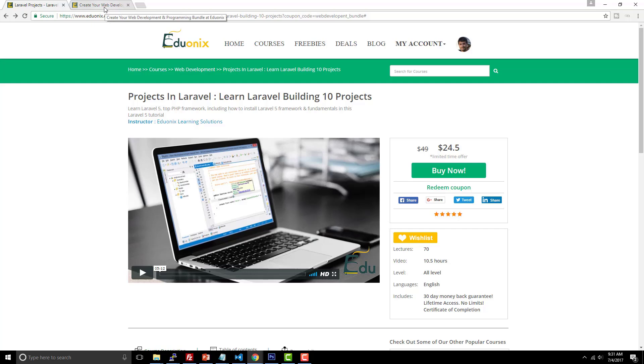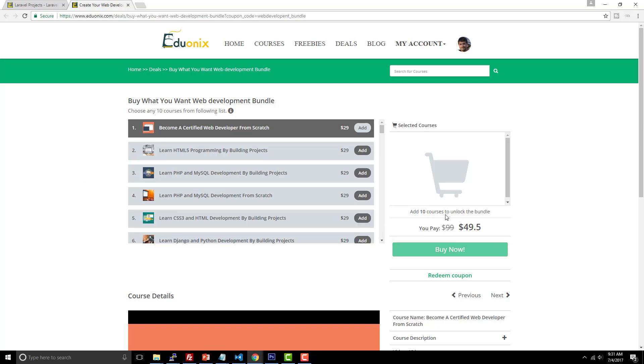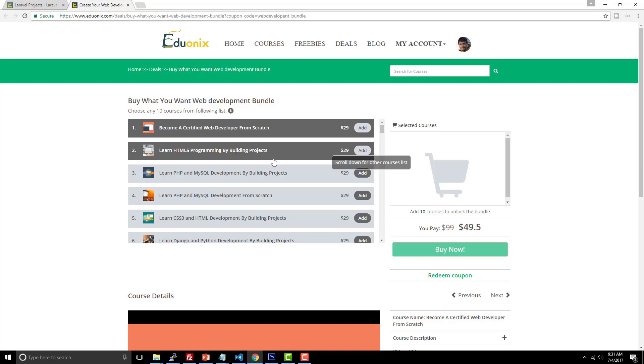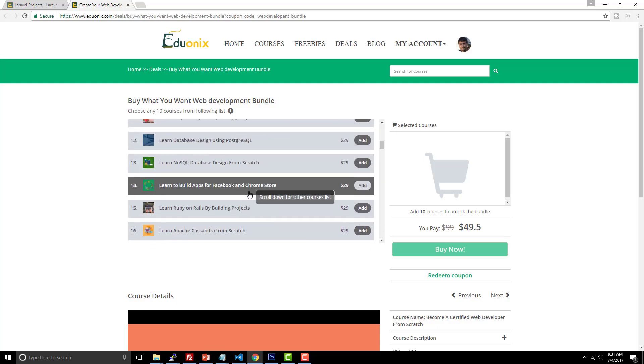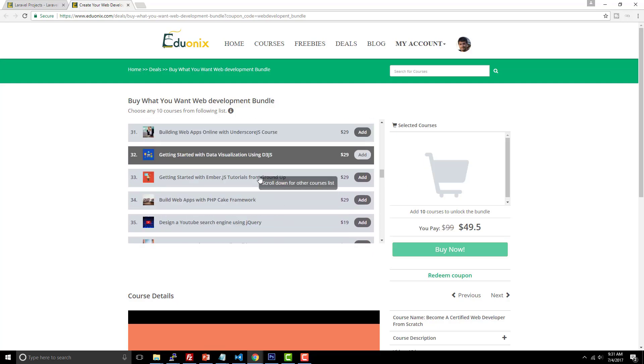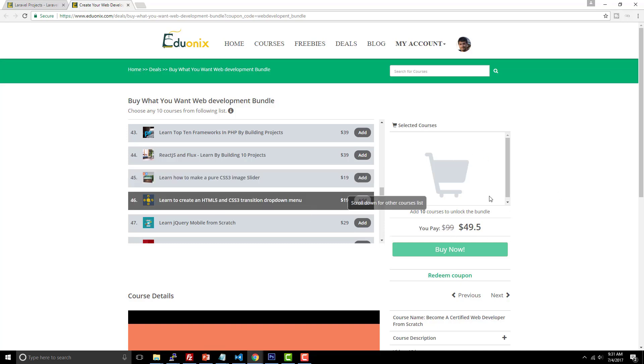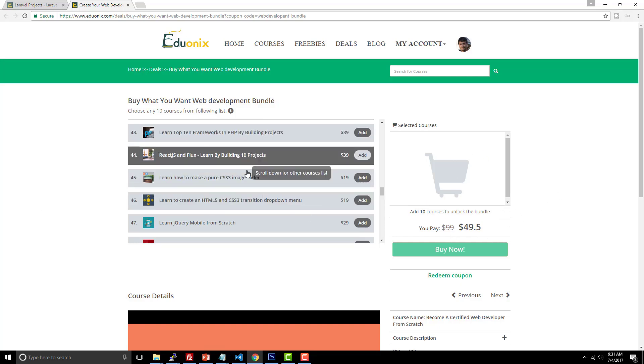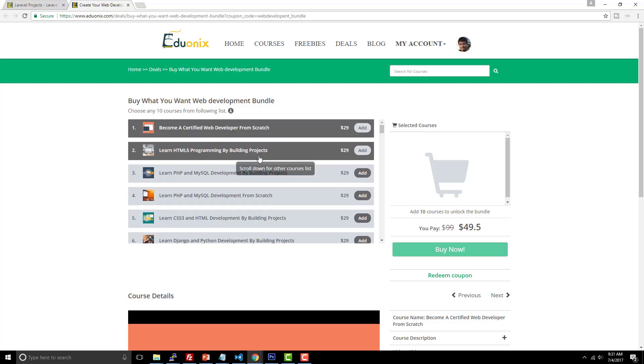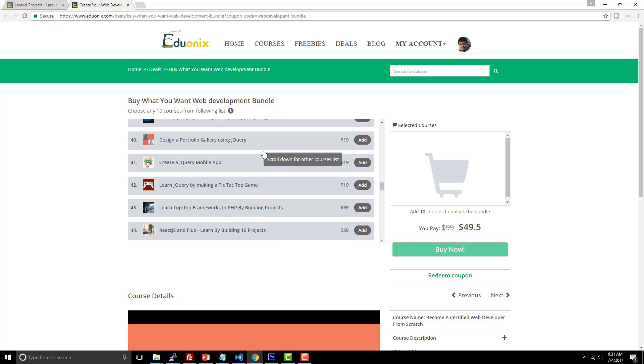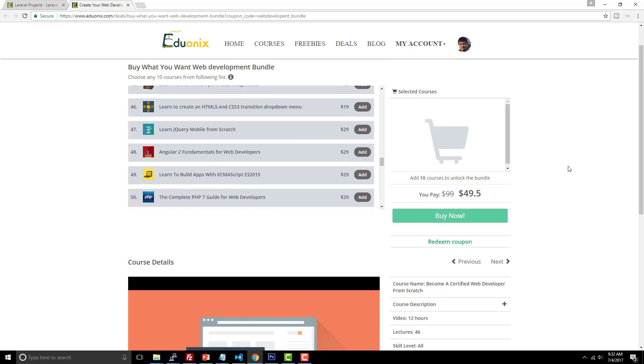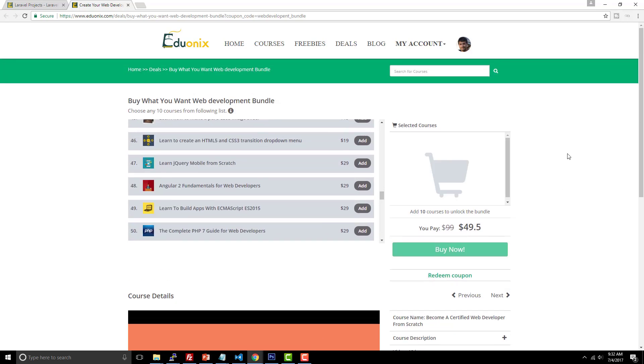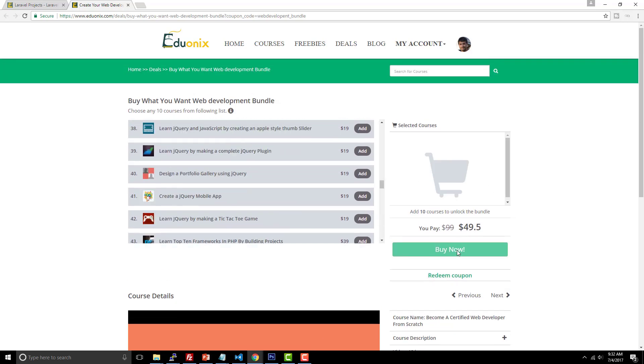The next course that they're promoting this month, which is also at a 50% discounted rate, is the ability to choose 10 different courses here. So you can choose 10 different courses. They're all at a discounted rate of a flat rate of $49.50 for 10 different courses here, and you can choose from any one of these 75 courses that they have available. So once again, same thing. Just click Buy Now.